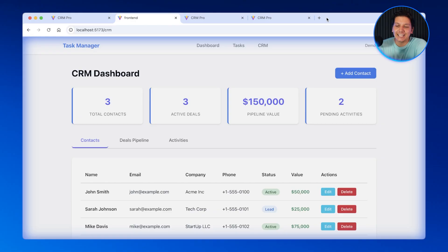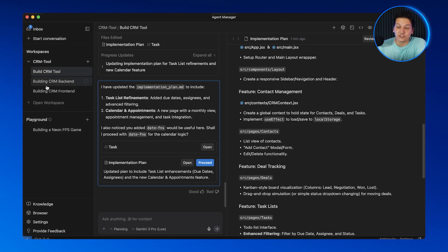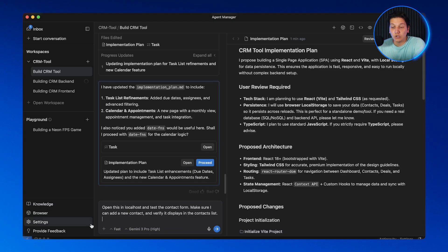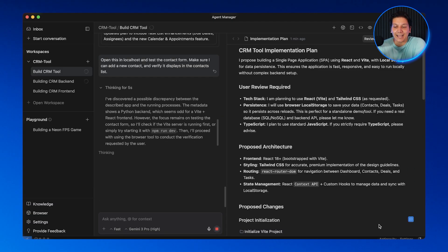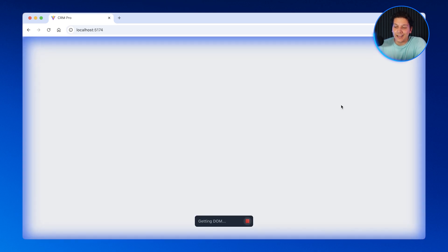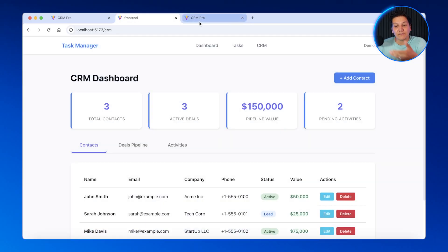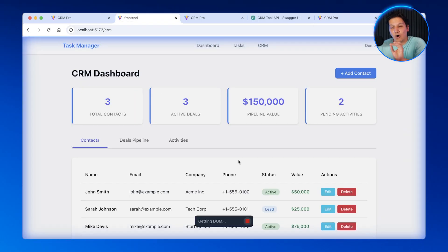That takes us perfectly into feature number four — browser automation. This is where Anti-gravity gets scary good. It can spawn a real Chrome browser, open up your app, click buttons, fill out forms, and test everything automatically. Your apps are self-testing and self-healing — you don't have to manually check if a button works or if a form submits correctly. The AI does that for you and fixes issues on the spot. Our CRM interface is built, so I'm telling Anti-gravity: open this in localhost and test the contact form — make sure I can add a new contact and verify it displays in the contact list. A Chrome window just opened automatically — that's not me clicking, that's the AI. If something breaks, it will flag it and suggest fixes.